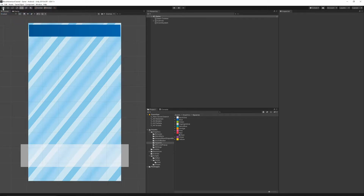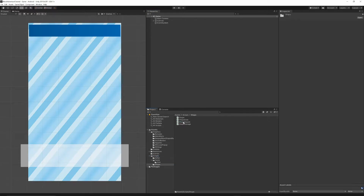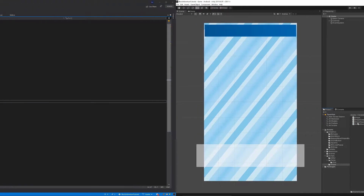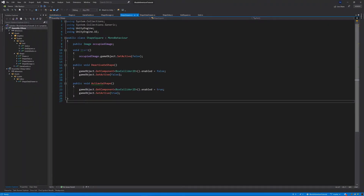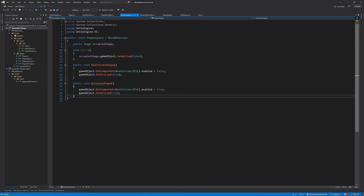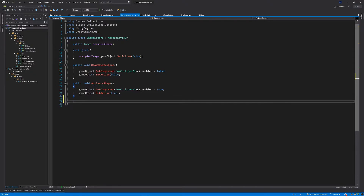Let's save everything — save and then save project. Now let's go to our Scripts folder, then Shape, and open the ShapeSquare script. Inside this class we're going to add two public functions. Right below the ActivateShape function, we're going to add another public function: public void SetOccupied.